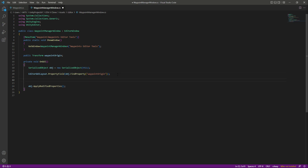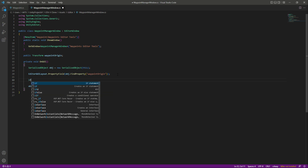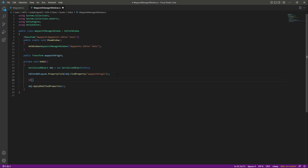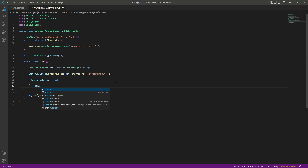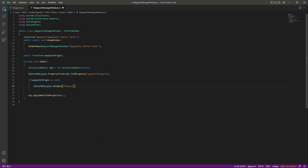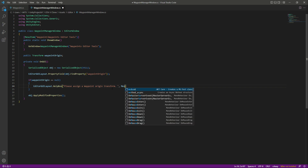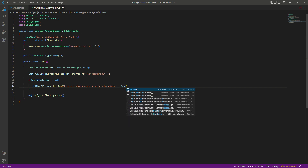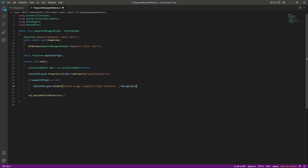After this, let's check if our waypoint origin is assigned. If it is not, then we will add a message to assign the waypoint origin. So we will say: if the waypoint origin equals null, then we will say EditorGUILayout.HelpBox, and in here we will add a message which will be 'Please assign a waypoint origin transform,' and the message type will be MessageType.Warning.